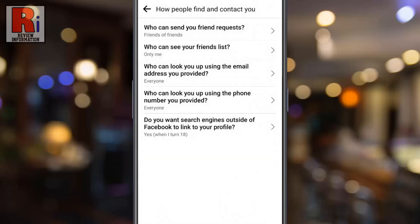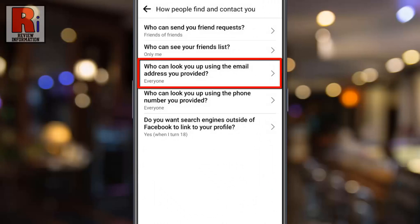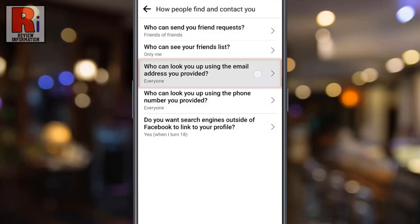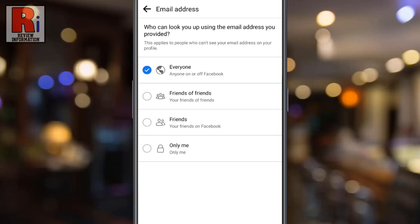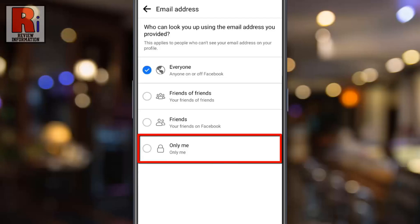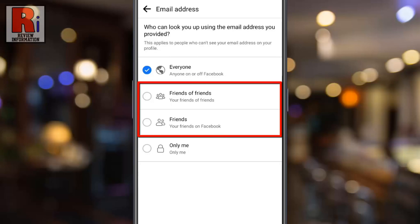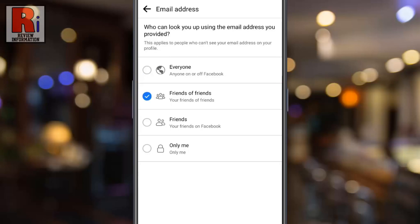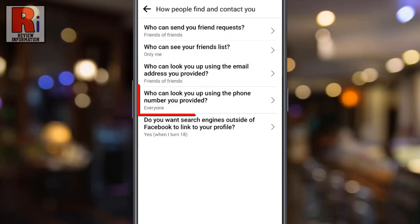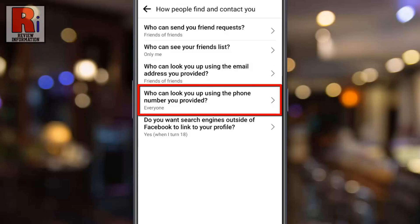Go back, then go to 'Who can look you up using the email address you provided.' Go back, then go to 'Who can look you up using the phone number you provided.'